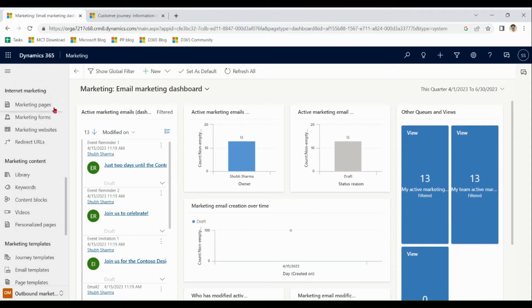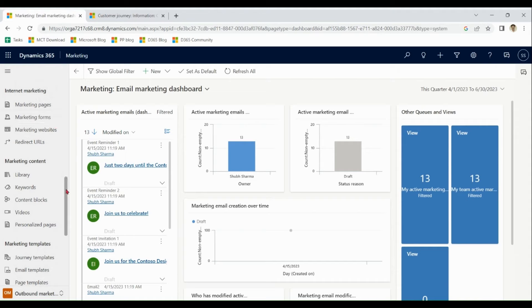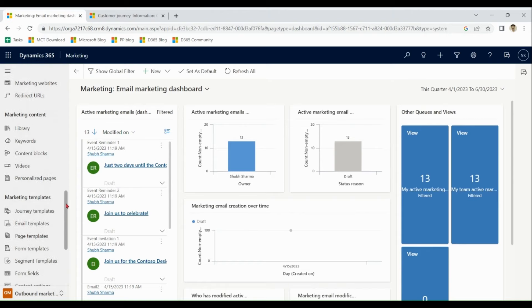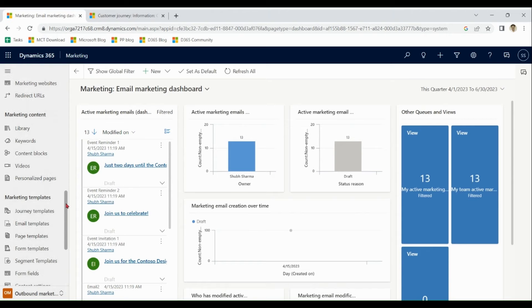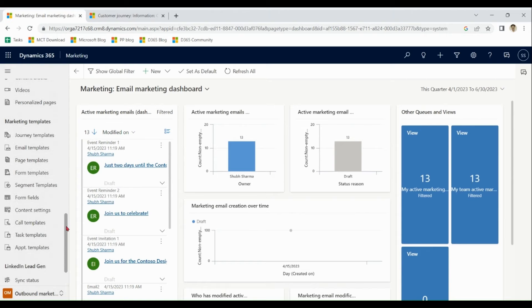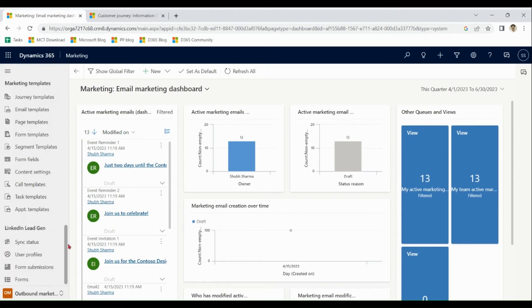You can see we have facility for marketing pages, marketing forms, marketing websites. Lot of features for content management, lot of templates which help in marketing activities.